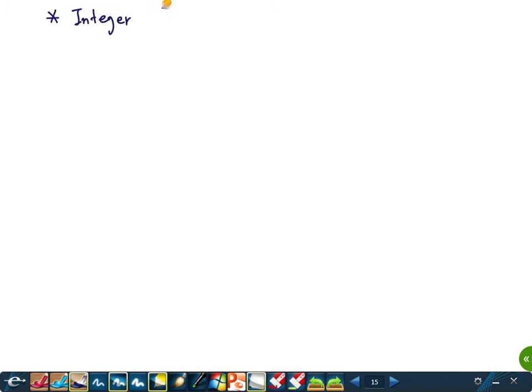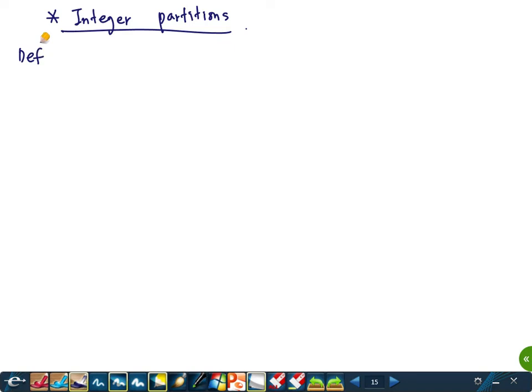In this lecture, the topic is integer partitions, or simply just partitions. When I say partitions, it will mean an integer partition. These are very important concepts in mathematics, not only in combinatorics, but also in number theory, representation theory, symmetric functions, etc.